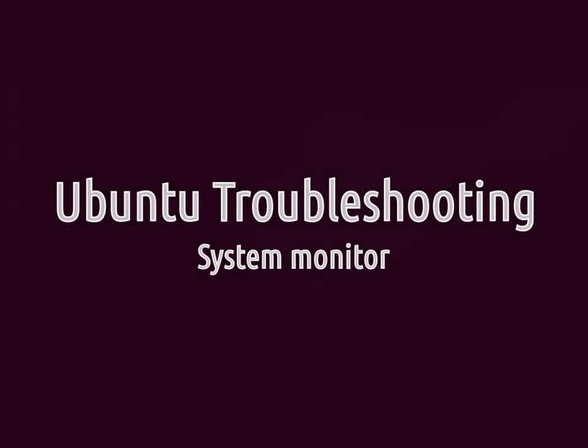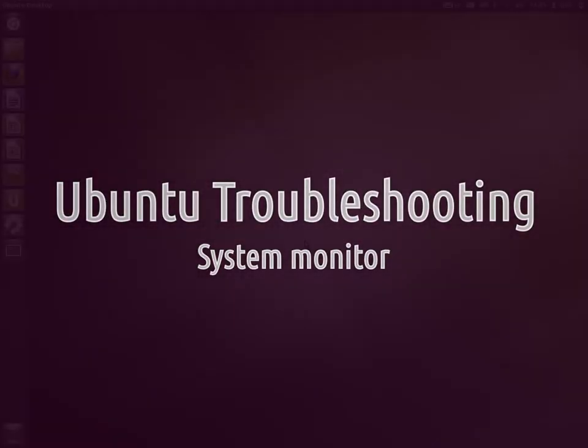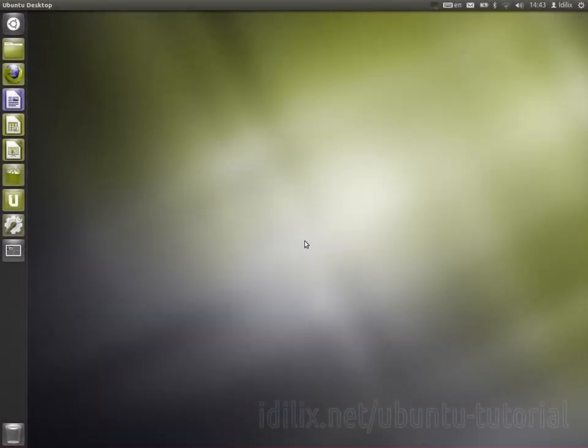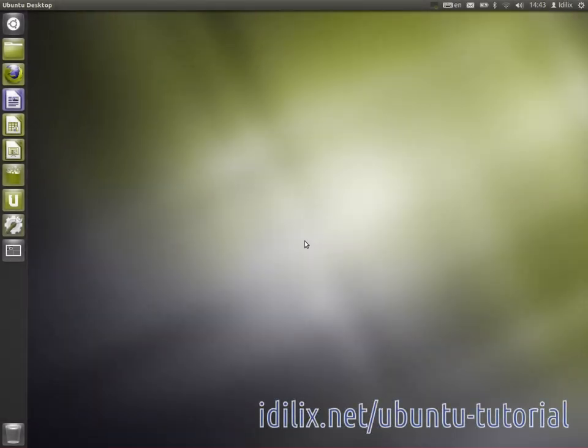When an application is not responding, Ubuntu will automatically open a window asking if you want to force quit the application, or if you want to wait to see if the application starts responding again.